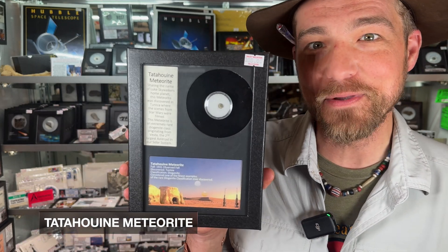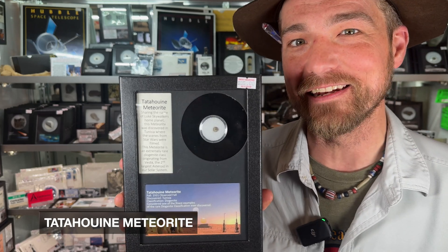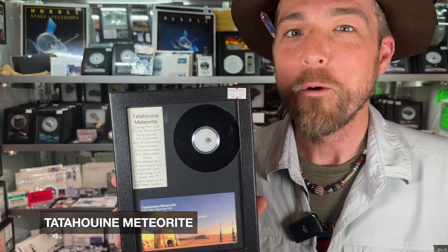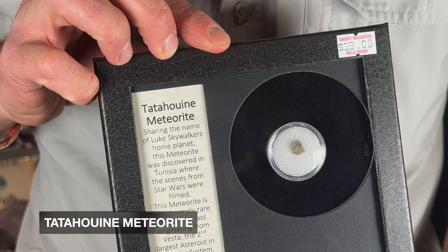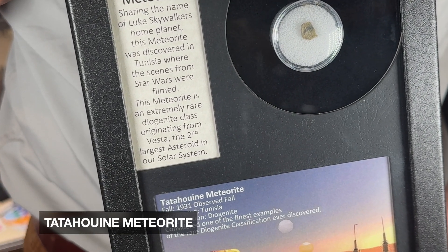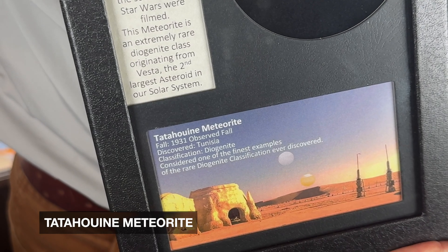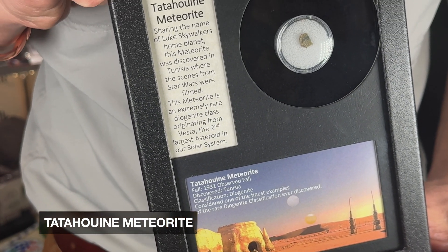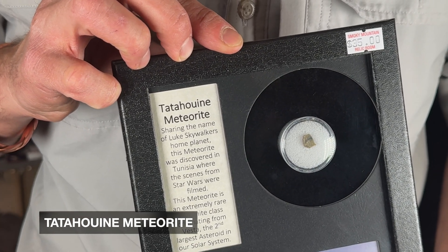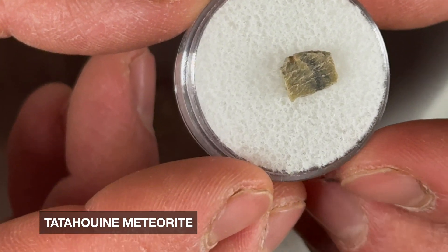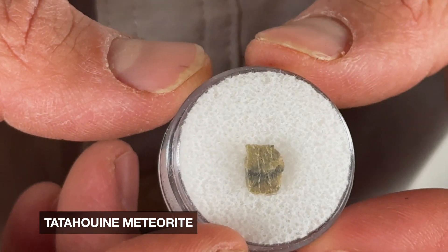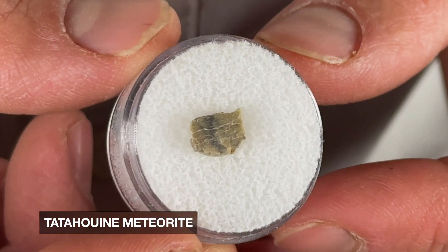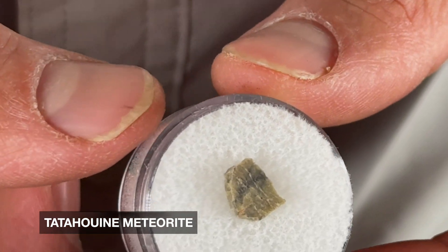So how do meteorites get their name? A really interesting story is tied up in this meteorite right here. This is a meteorite called Tatooine — a name familiar to a lot of Star Wars fans. This meteorite was discovered in the 1930s and was named after the town of Tatooine near where it was discovered in Tunisia. What's really fascinating is that 40 years later, a young filmmaker named George Lucas went to that exact same town and area to film his epic series, Star Wars. When he was looking for a name for Luke's home planet, he settled on the name of the town near where he was filming — Tatooine. So meteorites will often get their names from either the people who discover them or the town in which they were found.